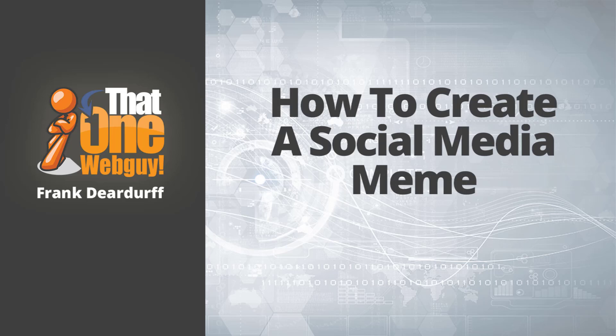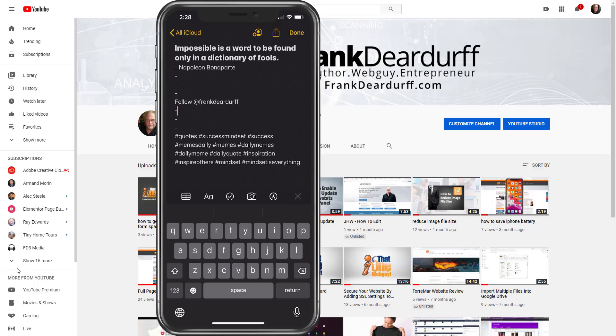Hello, it's Frank Dirter from That One Web Guy and I'm back with another video. In this video we're going to talk about how to do a social media meme. I like to post quotes to my Instagram and on my Facebook and things like that. I also post them on one of my fun sites as well. But one thing that I like to do is create my own memes.